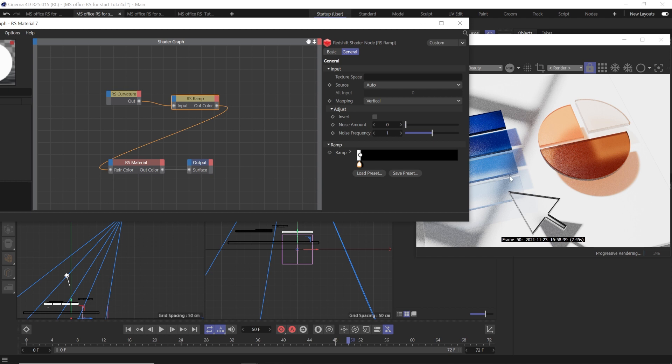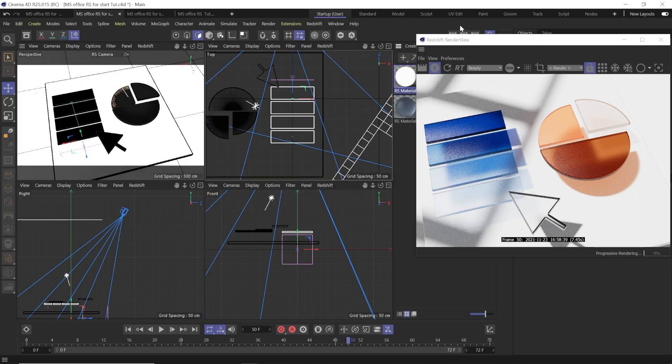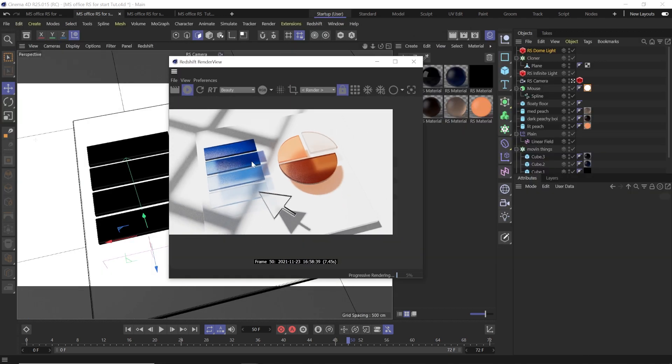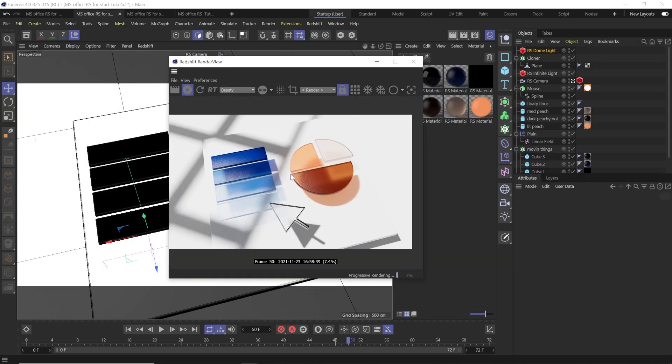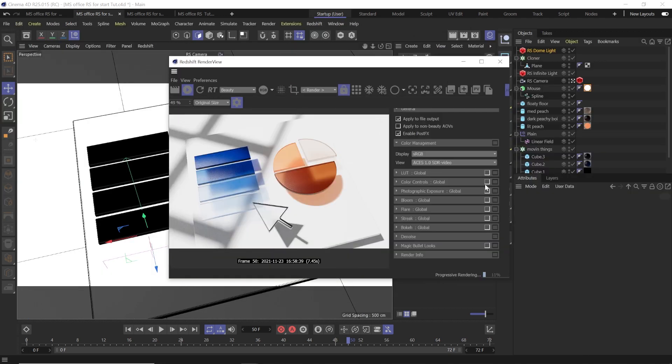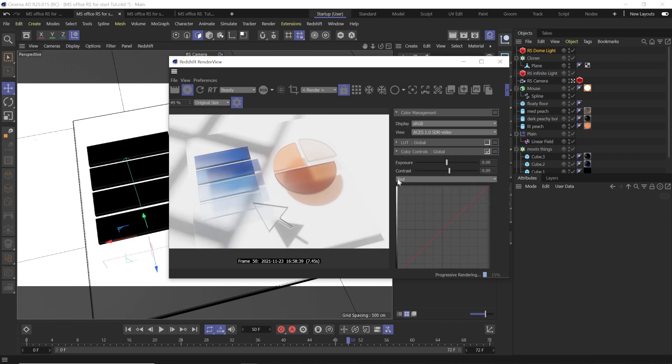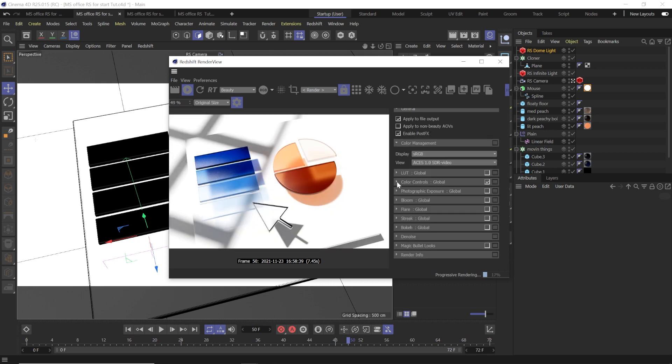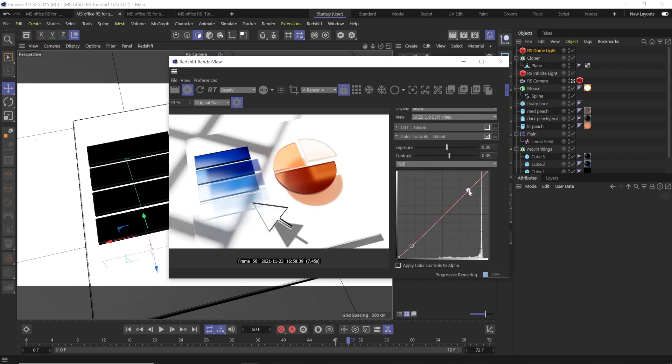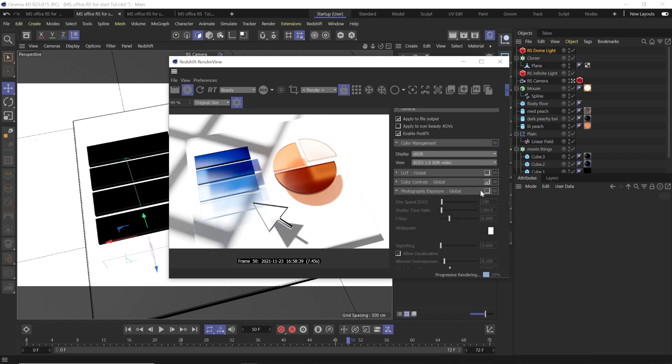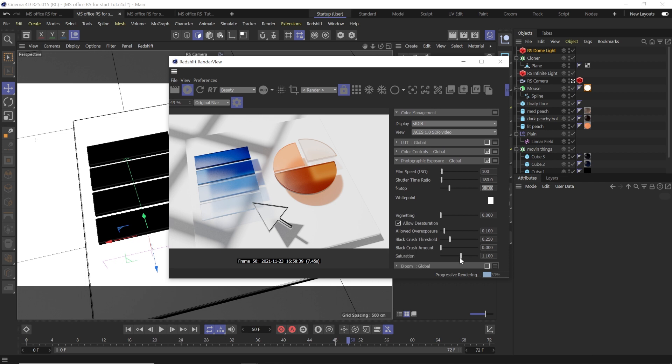So there we go. Now we have our lighting and our materials set in our scene. Lastly, we just need to do some post effects. I always do color controls to add a small S-curve and some contrast as well as photographic exposure. And we can even up the saturation to like 1.3 and add some light blue. And honestly, you can just do automatic rendering.